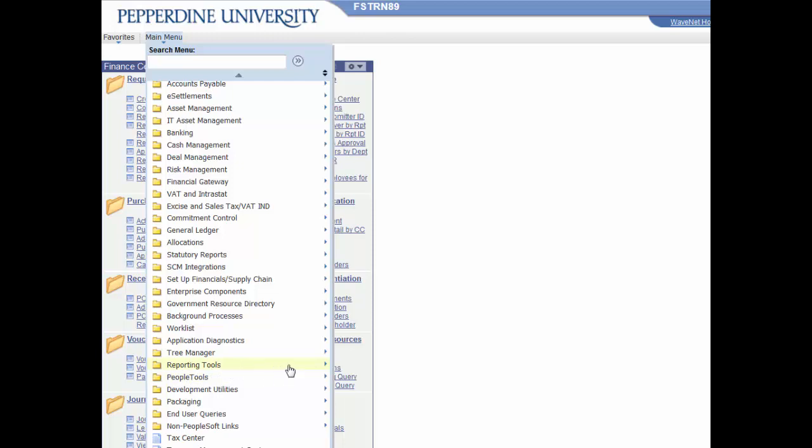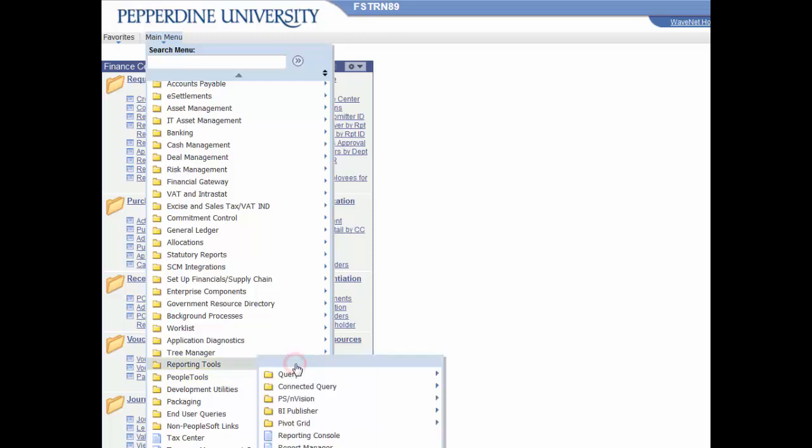Use the right arrow to view a list of reporting tools. Select the right arrow for Query and then select Query Manager. Query Manager view appears.